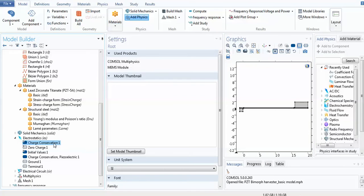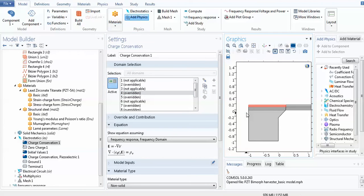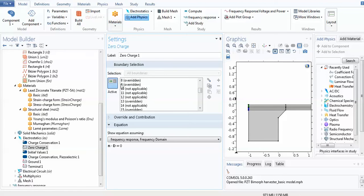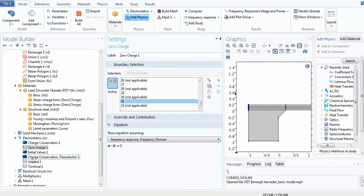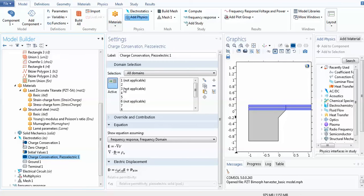Going to the electrostatics domain, charge conservation is applied only to the piezoelectric parts — domains 2 and 4. Zooming in, all six pieces of the piezoelectric have charge conservation assigned. Zero charge is used for other boundaries. Initial values are given to the piezoelectric domains with voltage set to zero. Charge conservation is again applied to the piezoelectric materials.